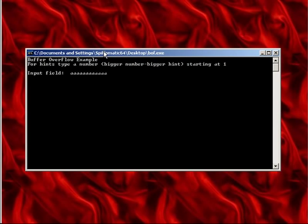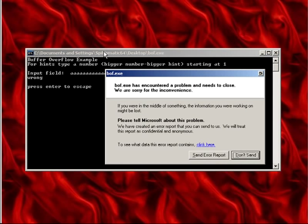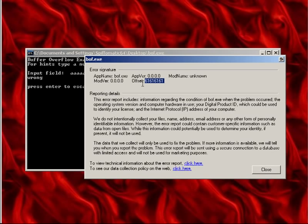Let's try that. This looks like a classic overflow - it tried to jump to 61616161, which is lowercase 'a'.